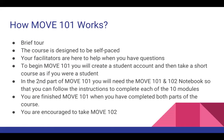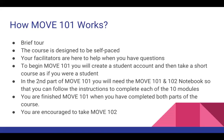How the course works: it's designed to be self-paced and your facilitators are here to help when you have questions. You can email or message us if you have any problems in the course, any questions.